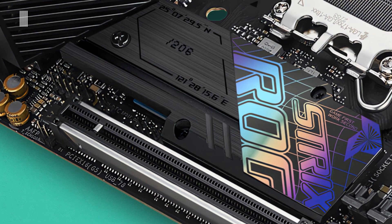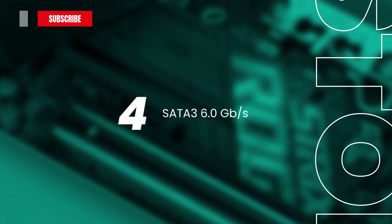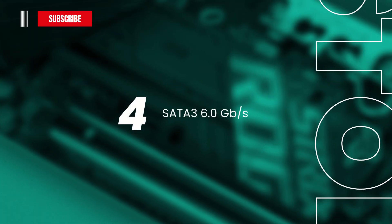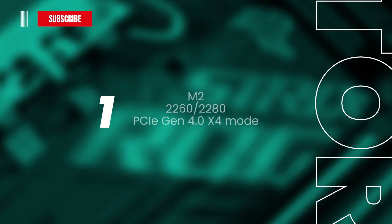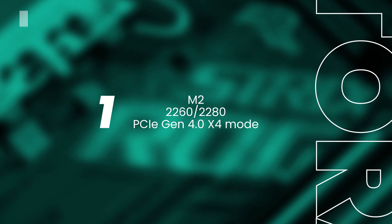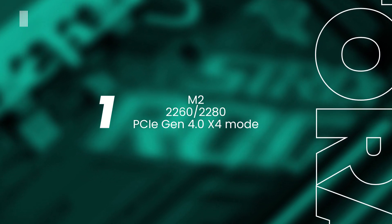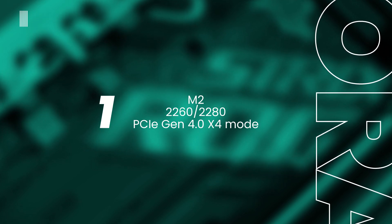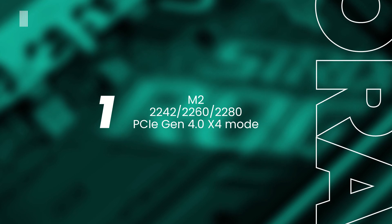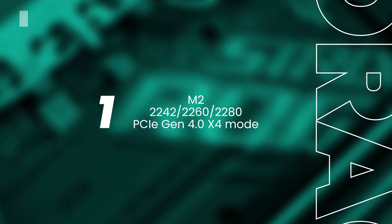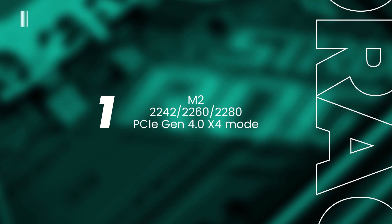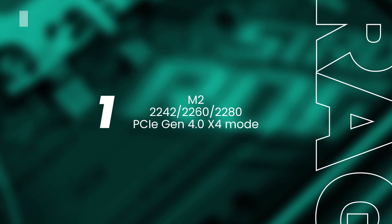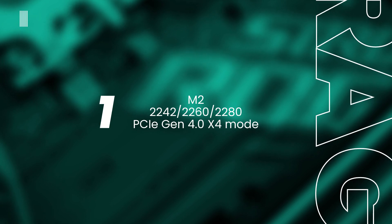The new B760 motherboard boasts four SATA 3 6GB per second connectors for storage and two M.2 slots for even more space. One supports storage devices type 2260 and 2280 PCI Express Gen 4 operating at a 4x4 mode, and the remaining M.2 socket supports storage devices type 2232, 2260, and 2280 PCI Express Gen 4 running at a 4x4 mode.